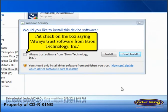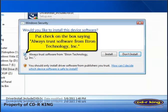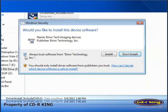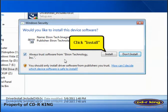simply put a check on the box saying always trust software from Etron Technology Incorporated. Then click install.